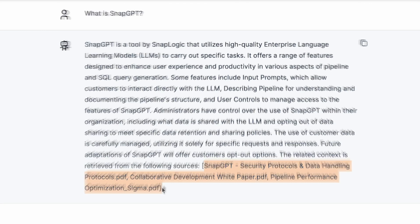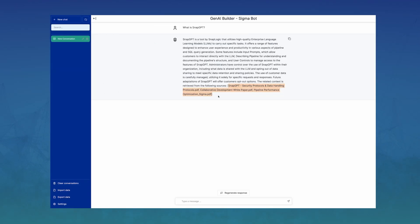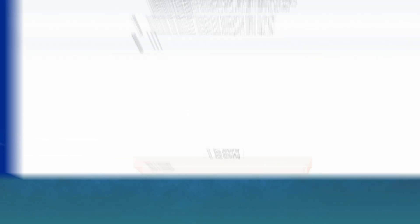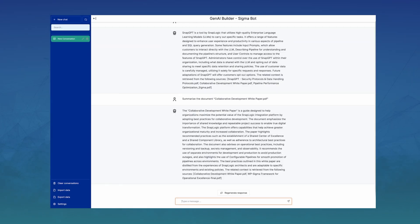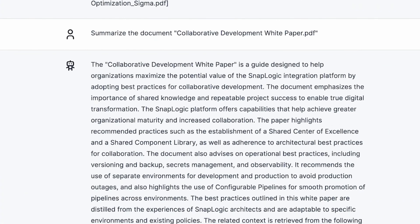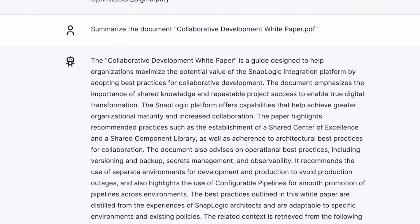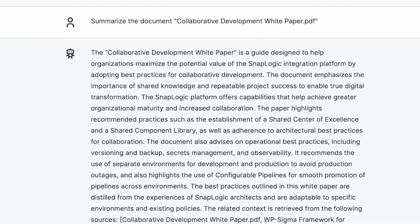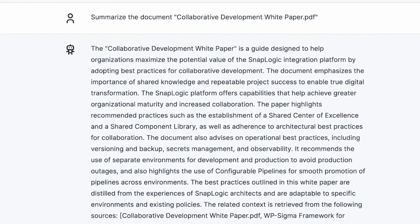But the third one isn't as clear. Let's have the chatbot summarize this document for me. Here we can see we have a summary back, including any other papers that might have been referenced.